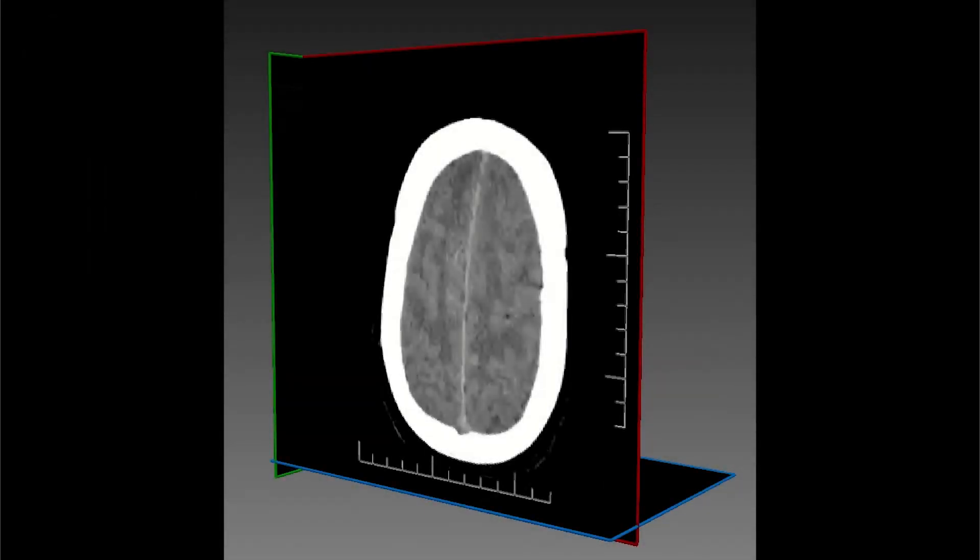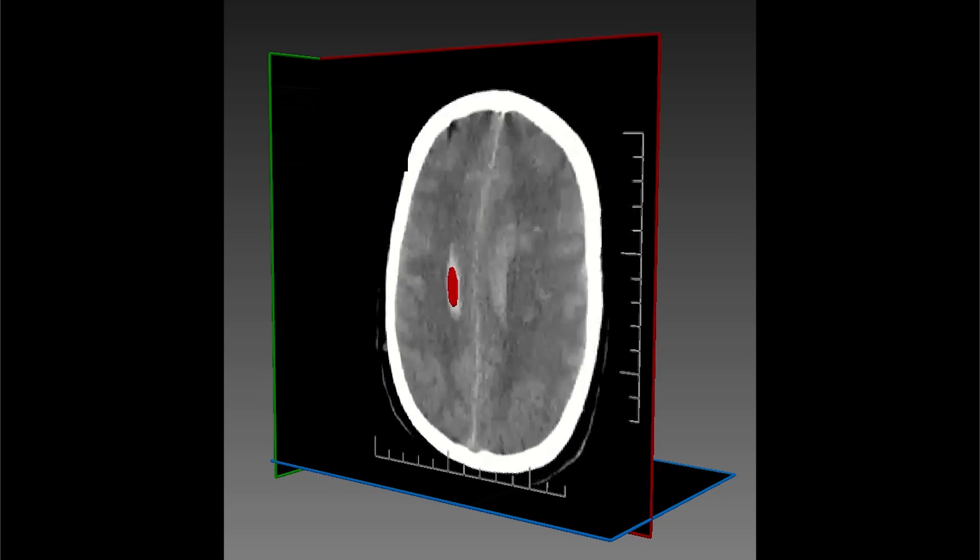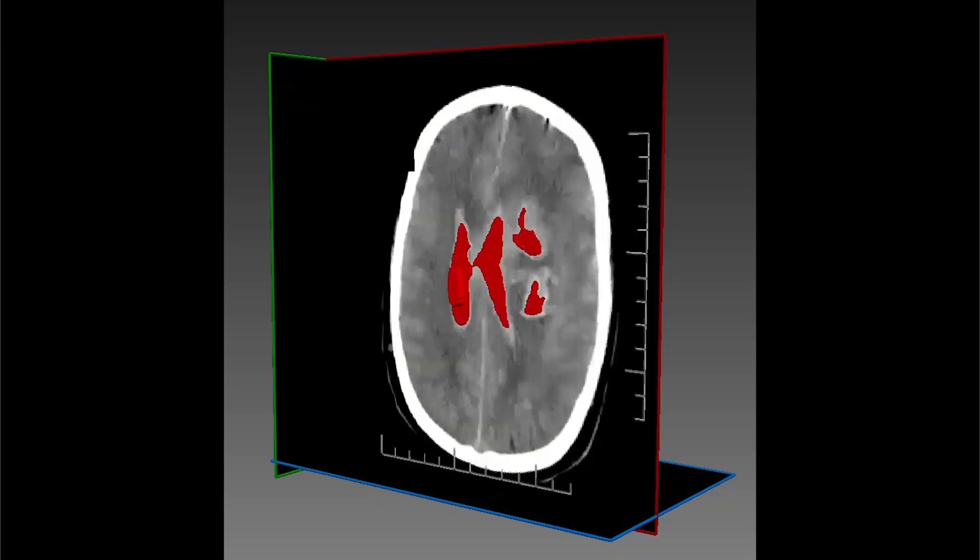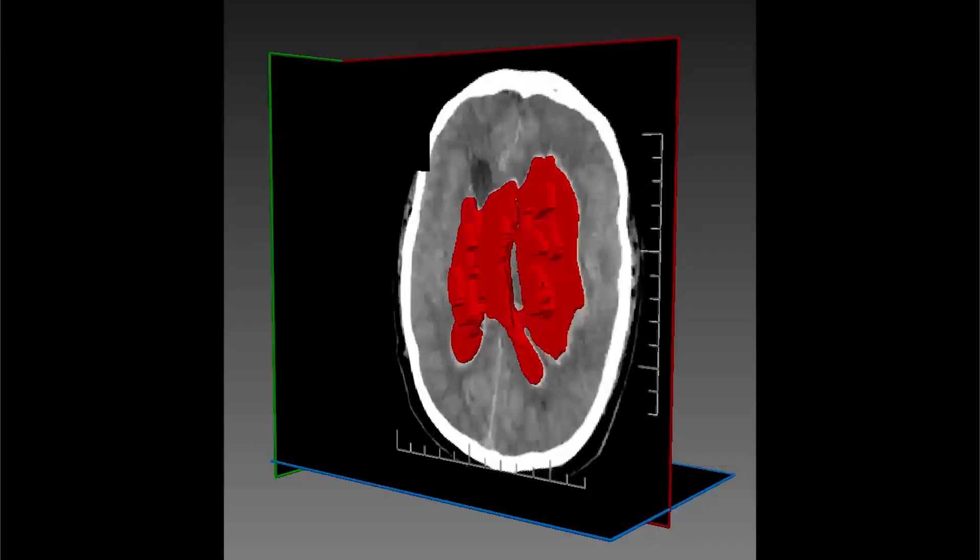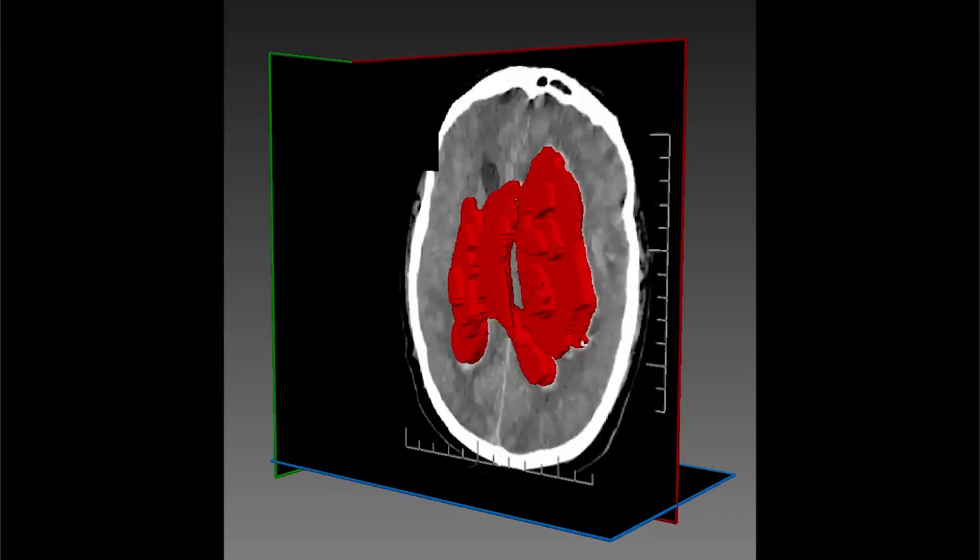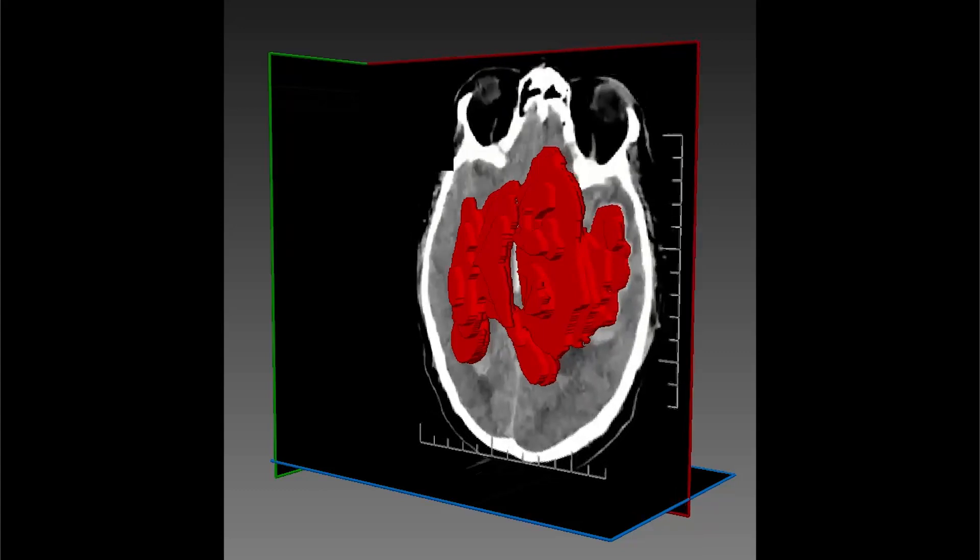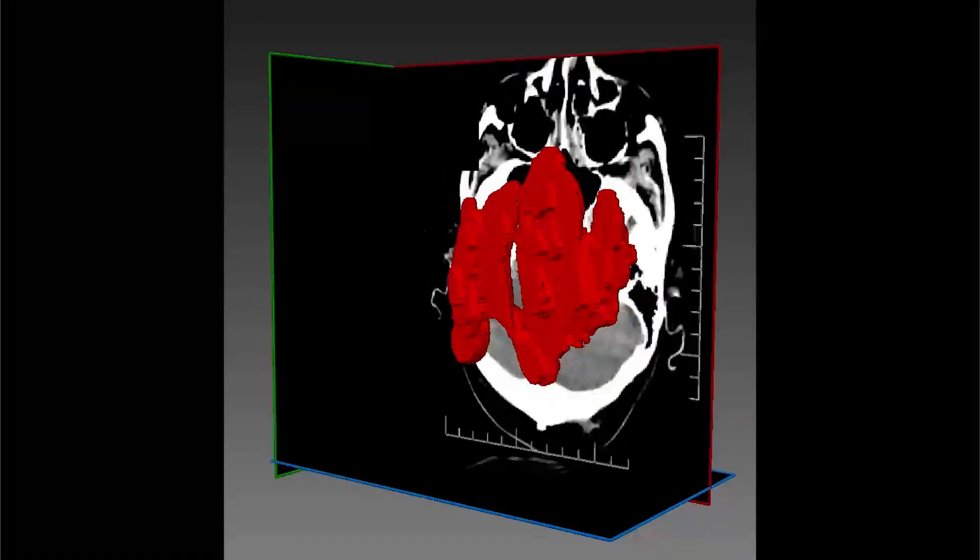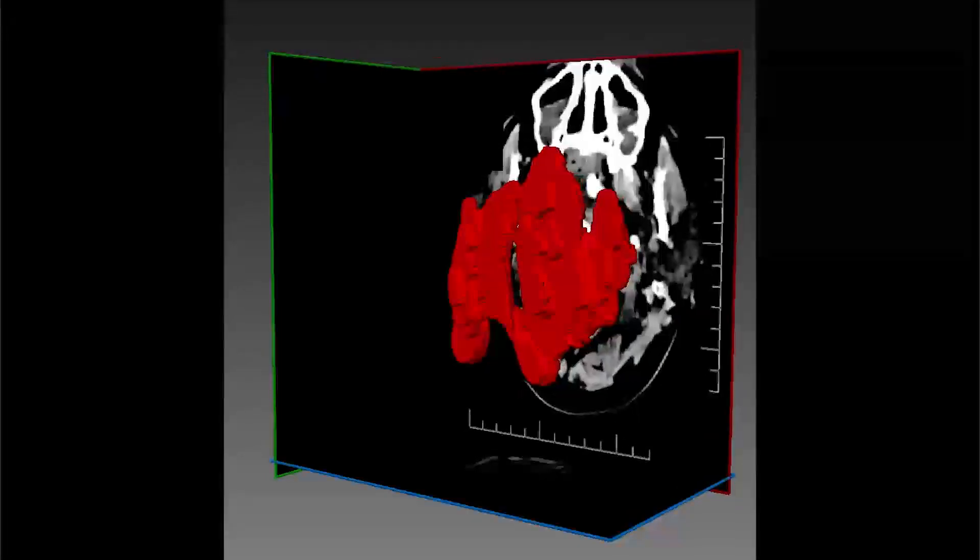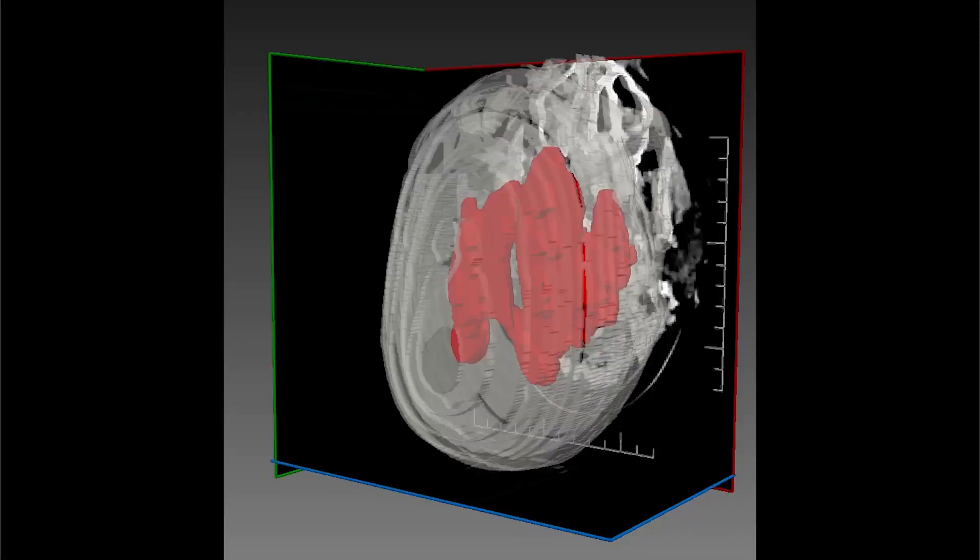An intracranial hemorrhage is a condition in which a blood vessel erupts inside the brain, causing internal bleeding. If not treated correctly and immediately, a brain hemorrhage can be deadly. This type of hemorrhage is usually diagnosed using a CT or MRI scan.